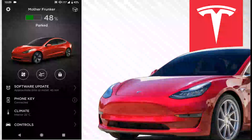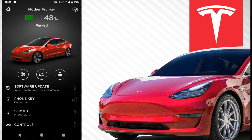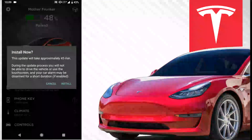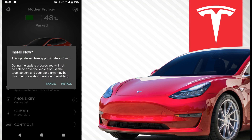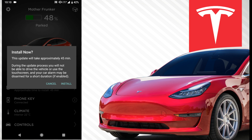As you can see, it actually pops up in the app now. I got a notification, I open up the app and it says software update, approximately 45 minutes to install. If you click it, it tells you you'll not be able to access the vehicle, the touchscreen, and your car alarm may be disarmed for a short period if enabled. This message goes out to all the people who have the Tesla app installed with access to your car.